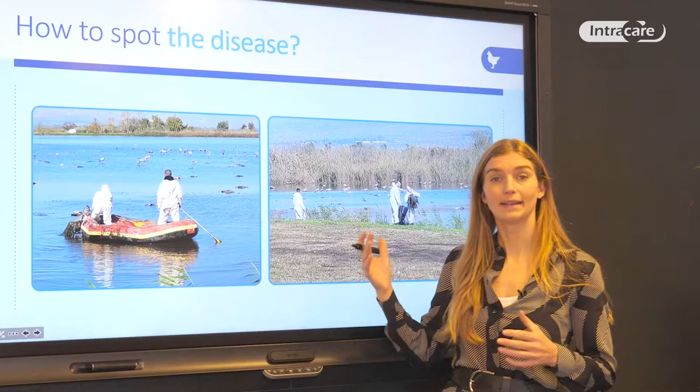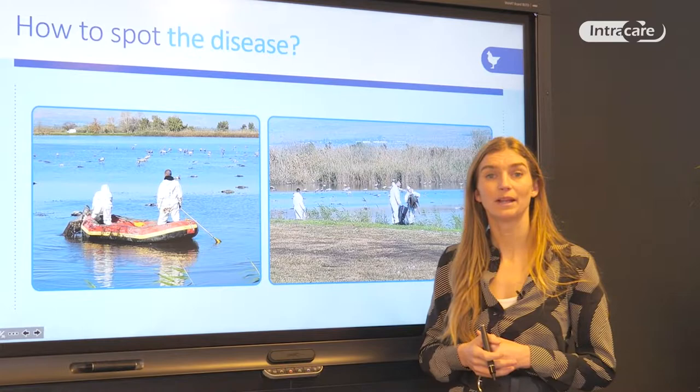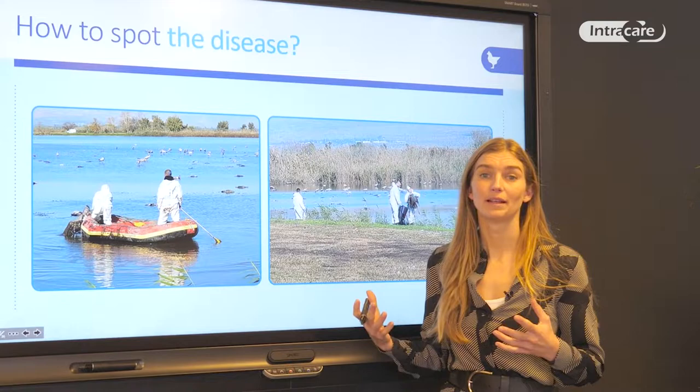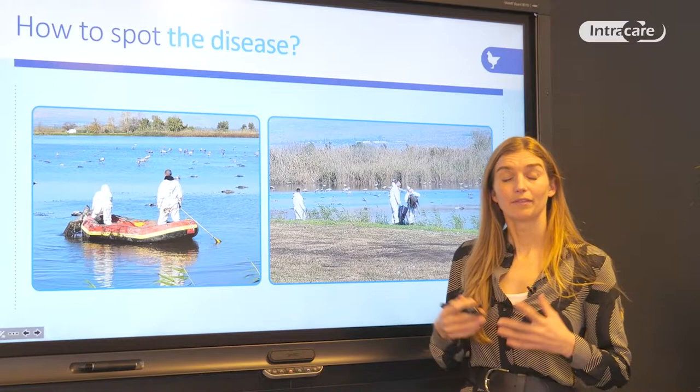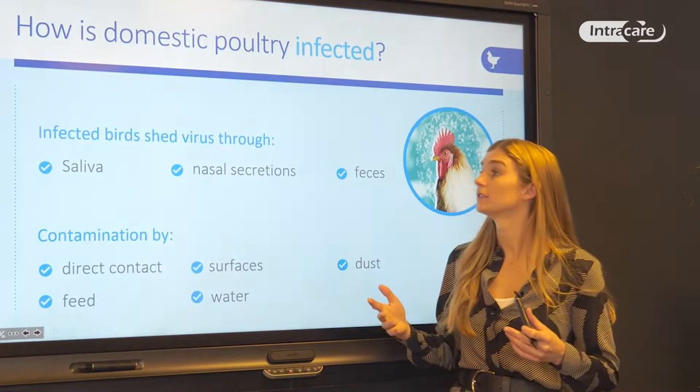These pictures are taken from Lake Hula in Israel last December, where there were 5,000 dead cranes in the lake — all wild birds infected with highly pathogenic avian influenza. You can see rangers going out by boat to remove all the dead animals from the water, which is very important so they don't stay and infect more birds.